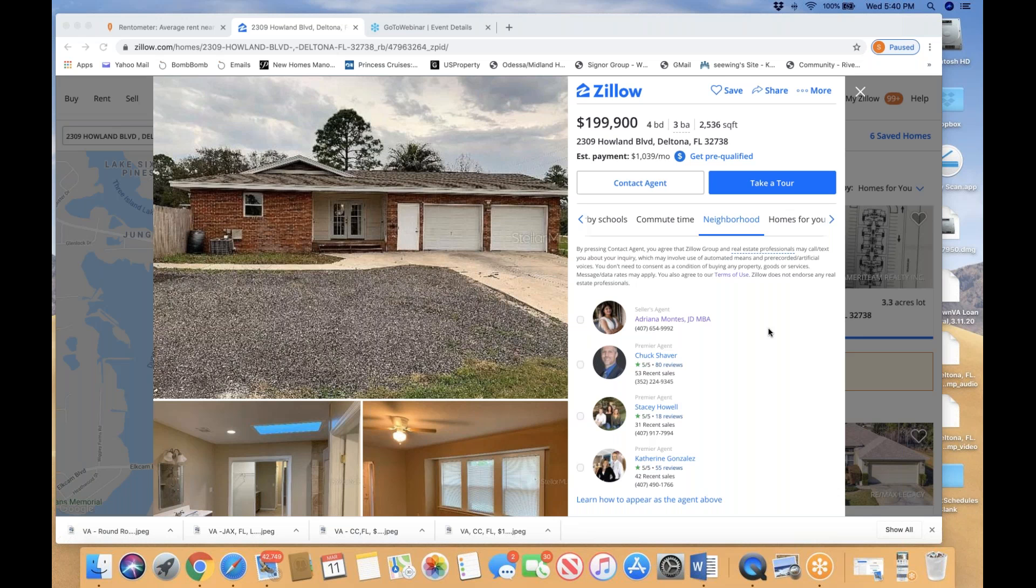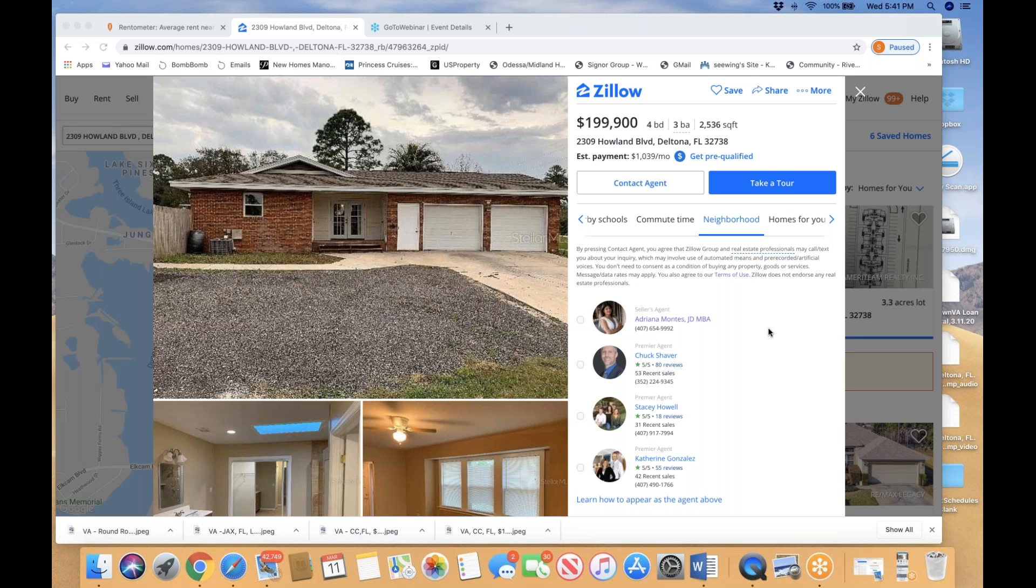This property is located in Deltona, listed at $199,900, exactly $200,000. The value-add associated with this property is it's four bedroom, three bath, 2,536 square feet. Most of the homes in this neighborhood are three bedrooms, so having an extra bedroom will command higher rental rates.